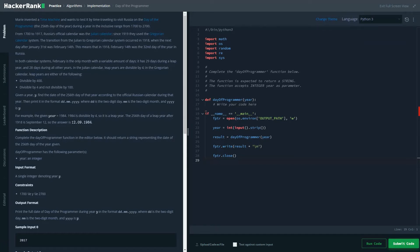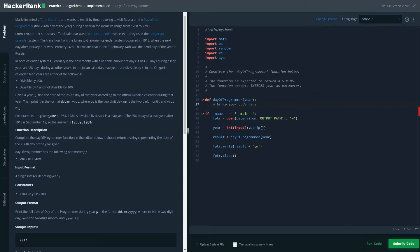Any year before 1918 is going to be a leap year. So here are a few examples. For example, in year 1984, it's divisible by 4, so it's a leap year.